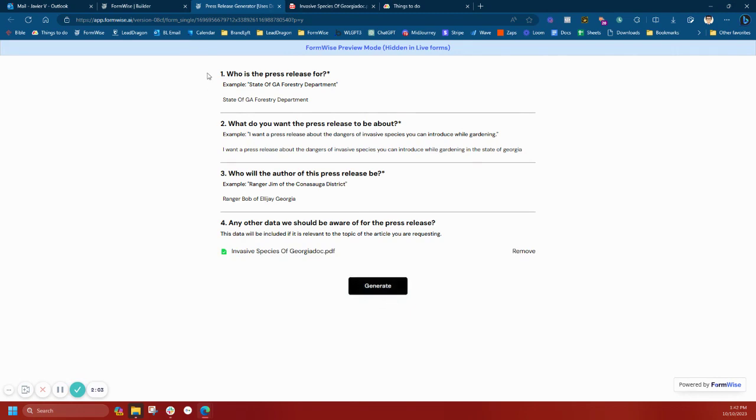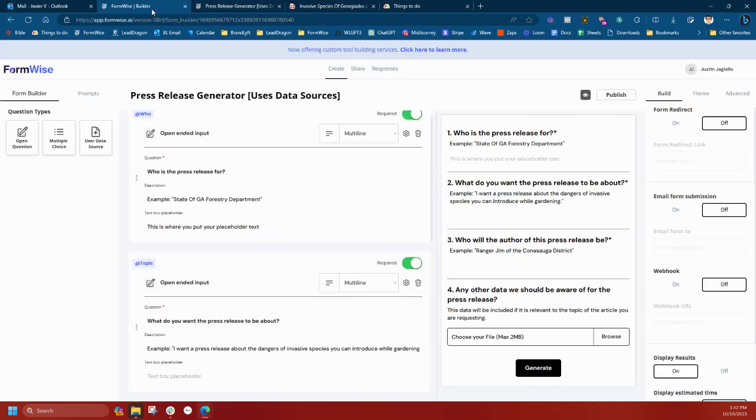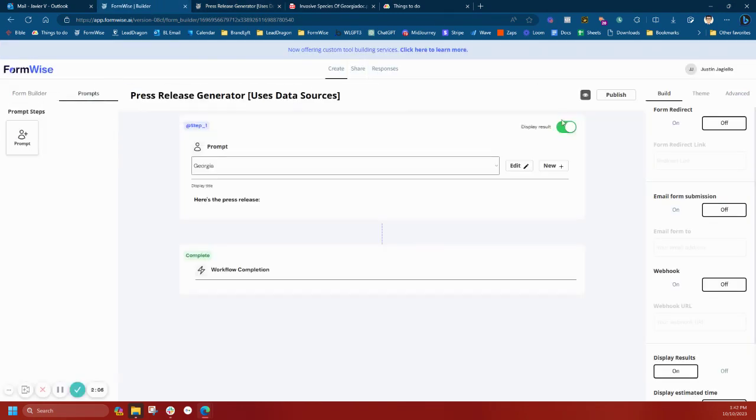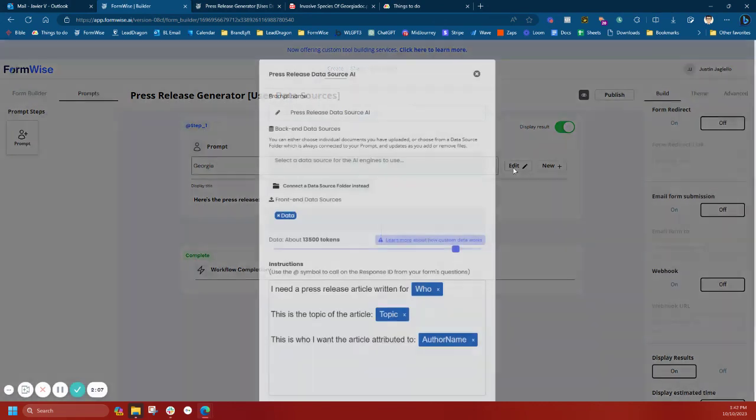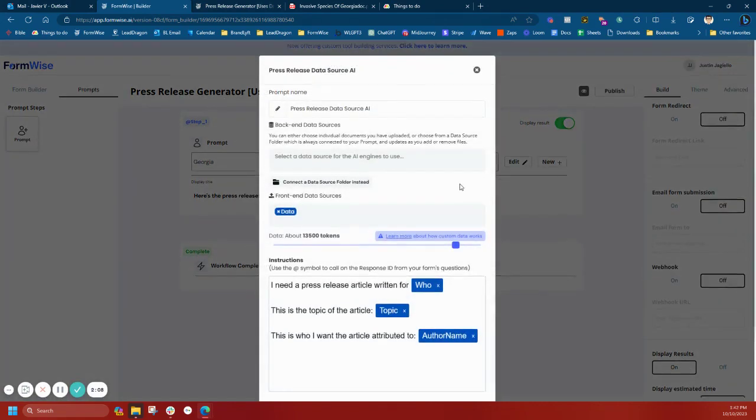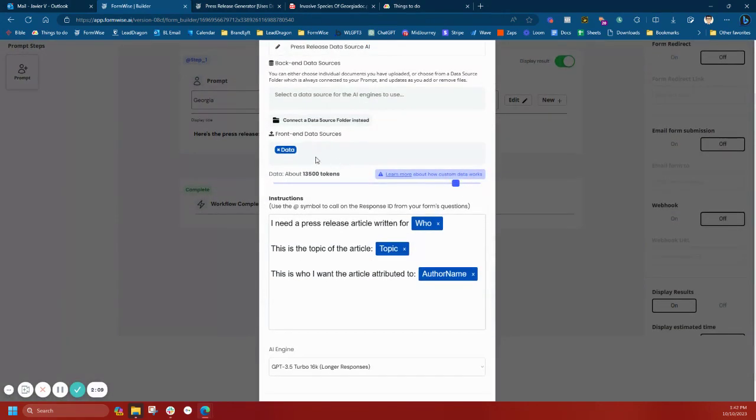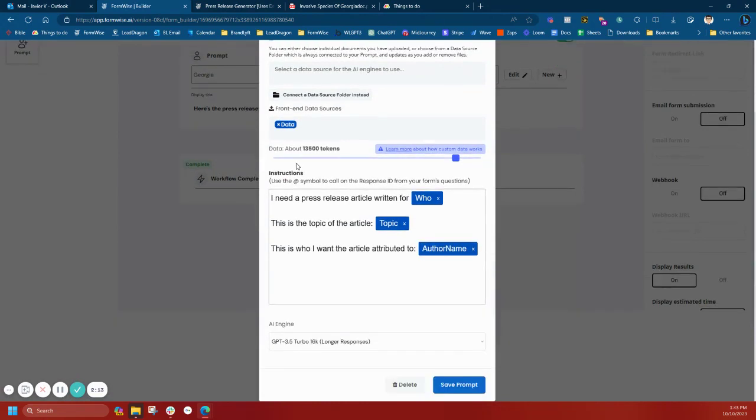Before I hit generate, I'm going to show you what the back end prompt looks like. I added the data source in the front end data source field. I bumped up the tokens and set up the prompt just like I would a regular tool.